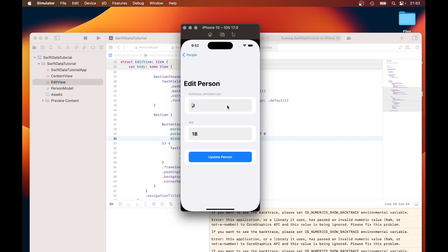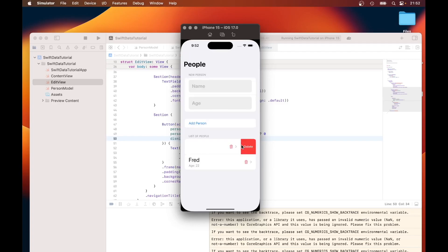As you can see, the update was successful because before it had John there as the name and it was a different age as well. And we can also delete the records if we no longer need them. And it's all deleted and manipulated using Swift data.